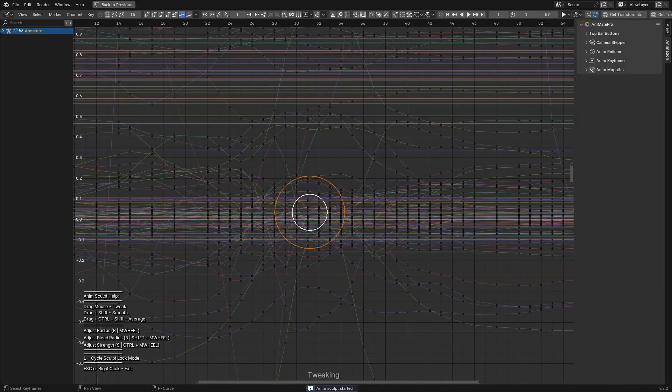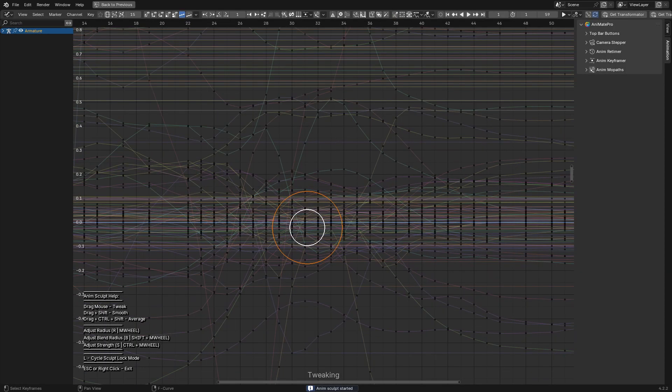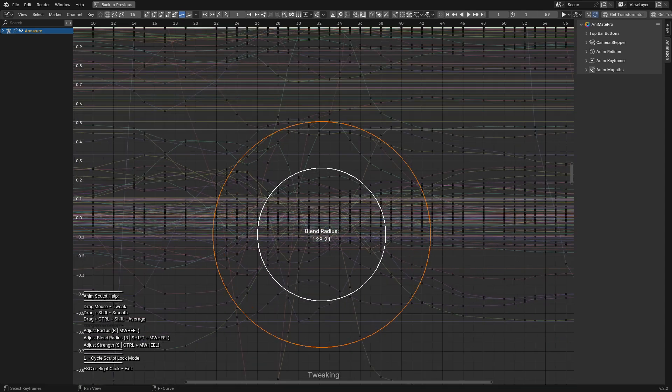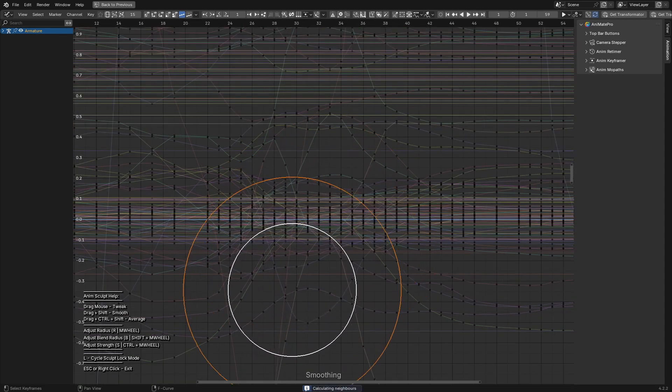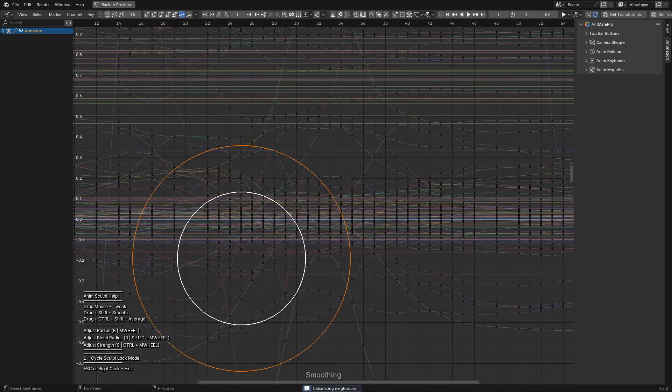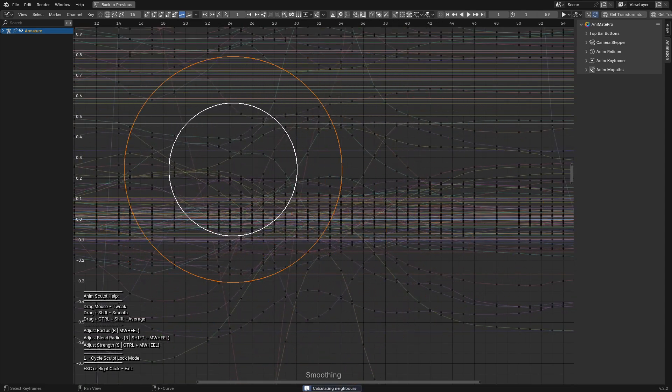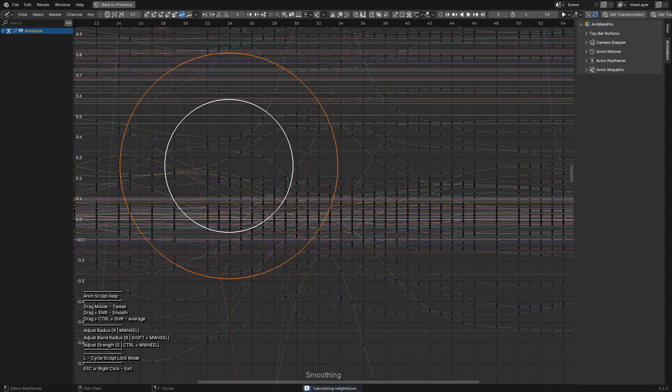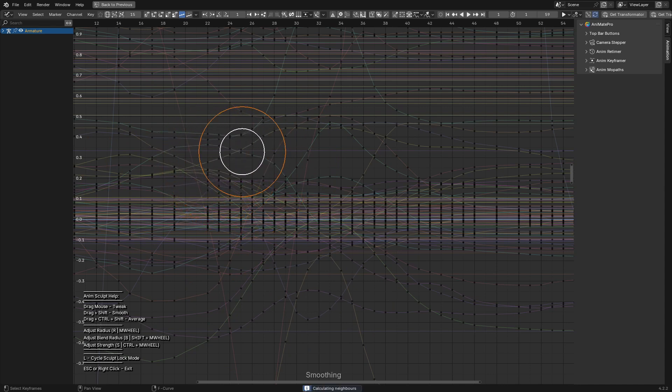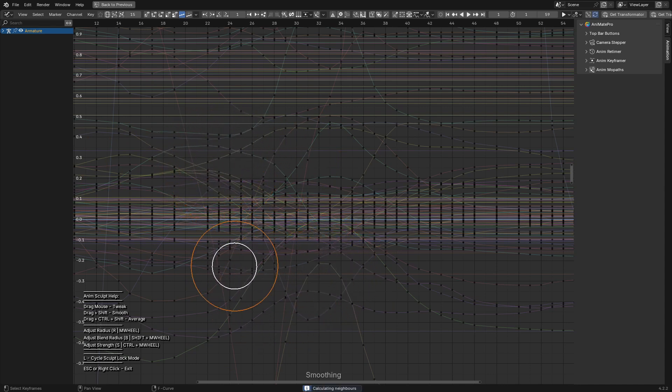Of course, timing isn't the only thing animators struggle with. Cleaning up messy curves is another challenge. If you've ever dealt with messy curves in Blender, I guess you'll appreciate AnimScult. It brings a brush-like approach to the graph editor, allowing you to smooth, shift, or average out keyframes directly.